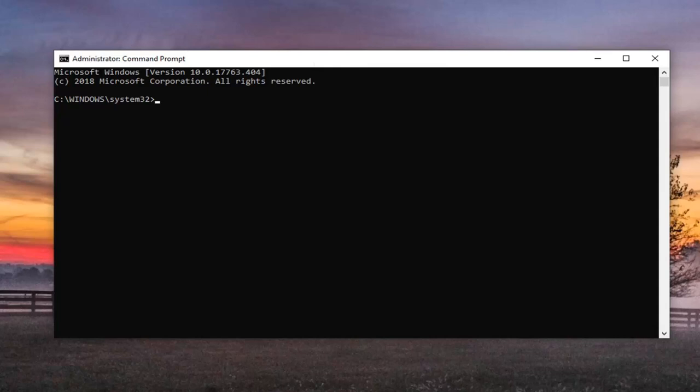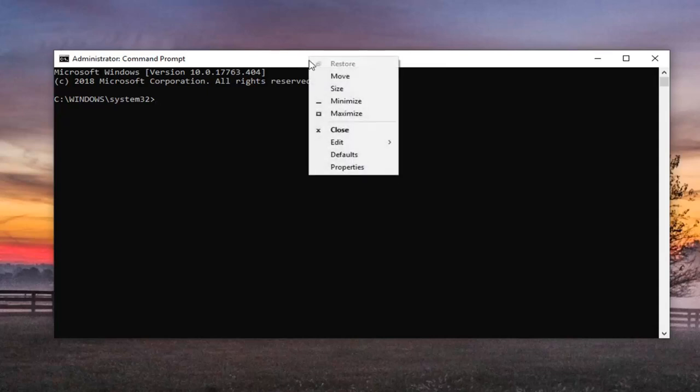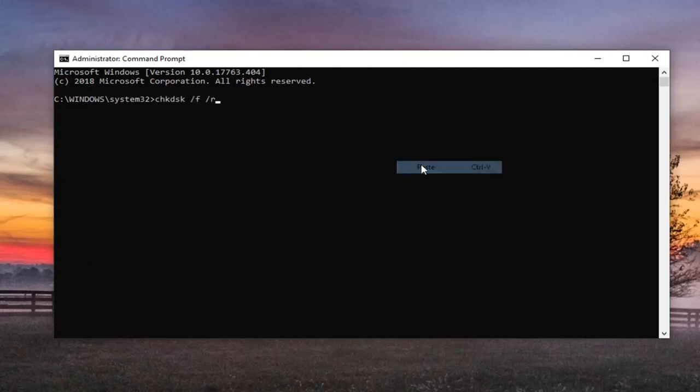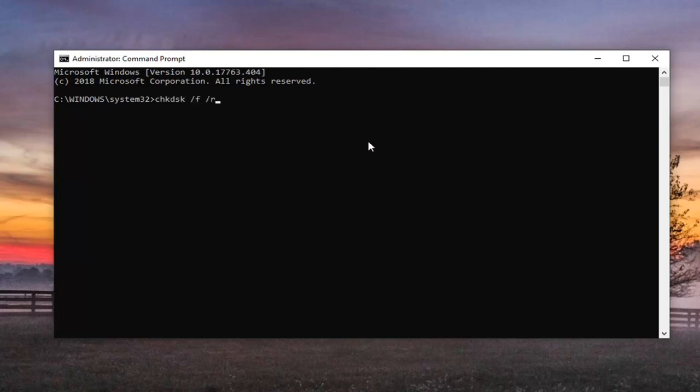Once you're done copying the first command, for example, out of my description - the check disk forward slash F forward slash R - you can just go up to the top bar of the command prompt window, right click on it, left click on edit and left click on paste. Hit enter on the keyboard.